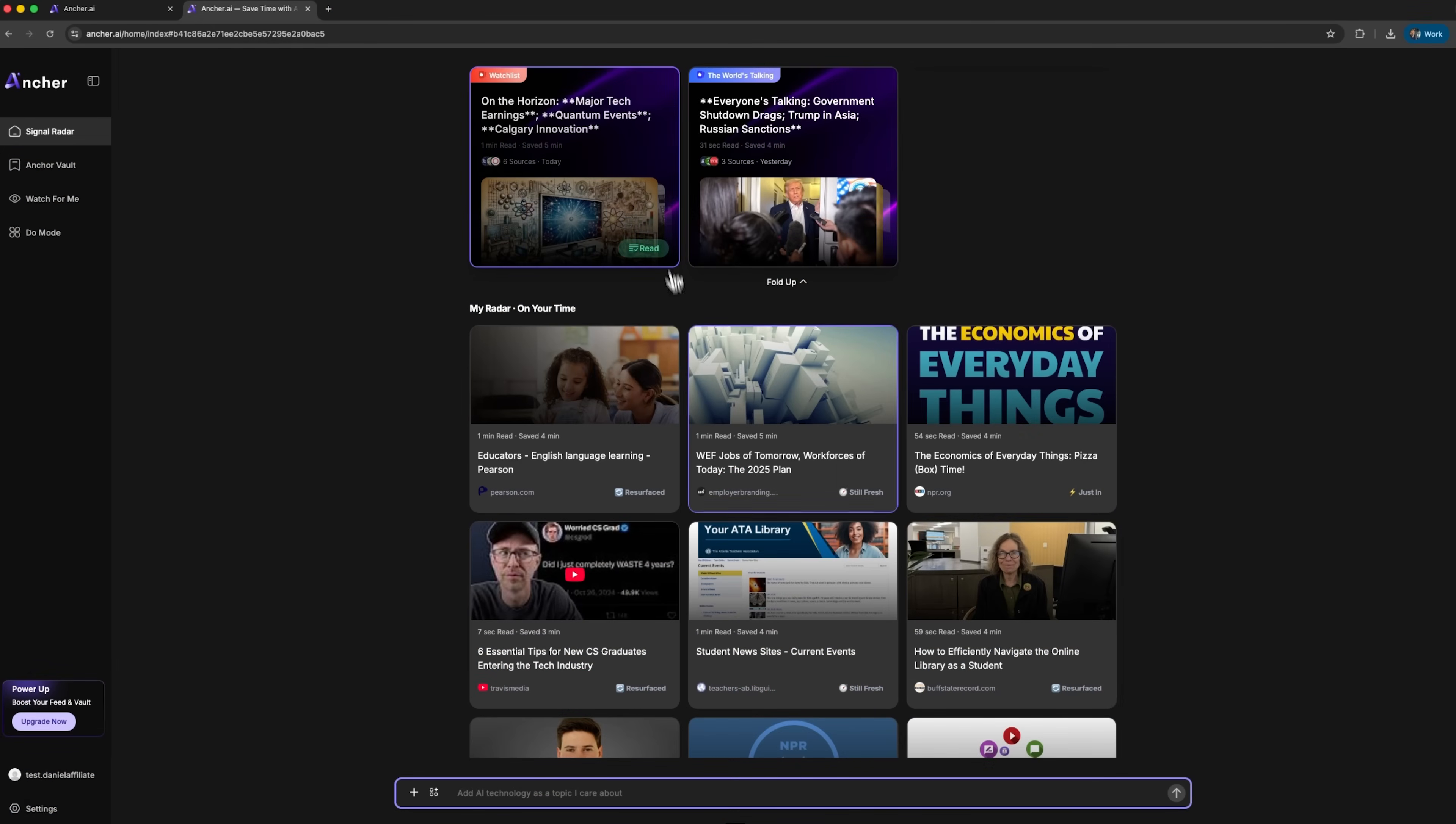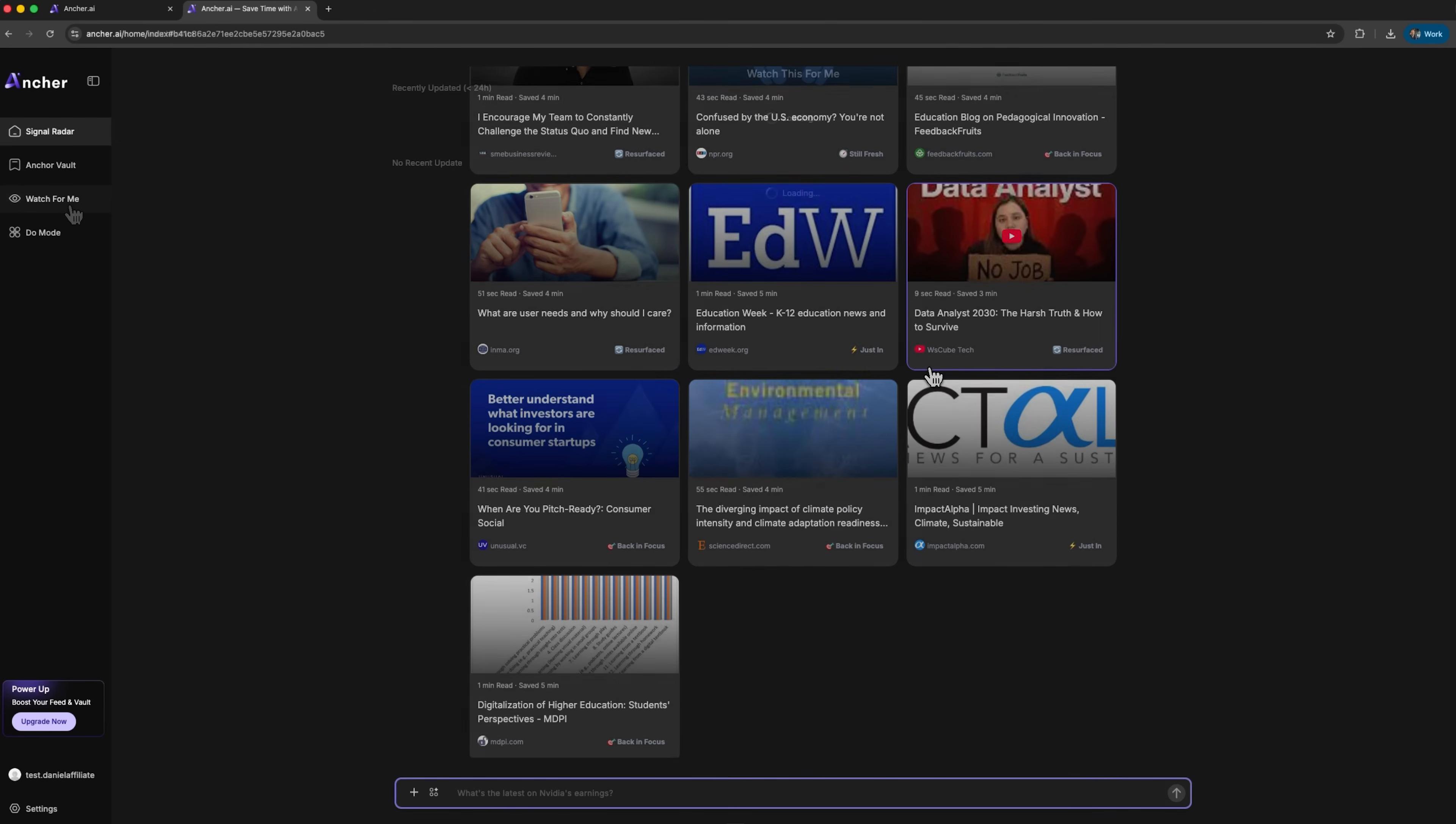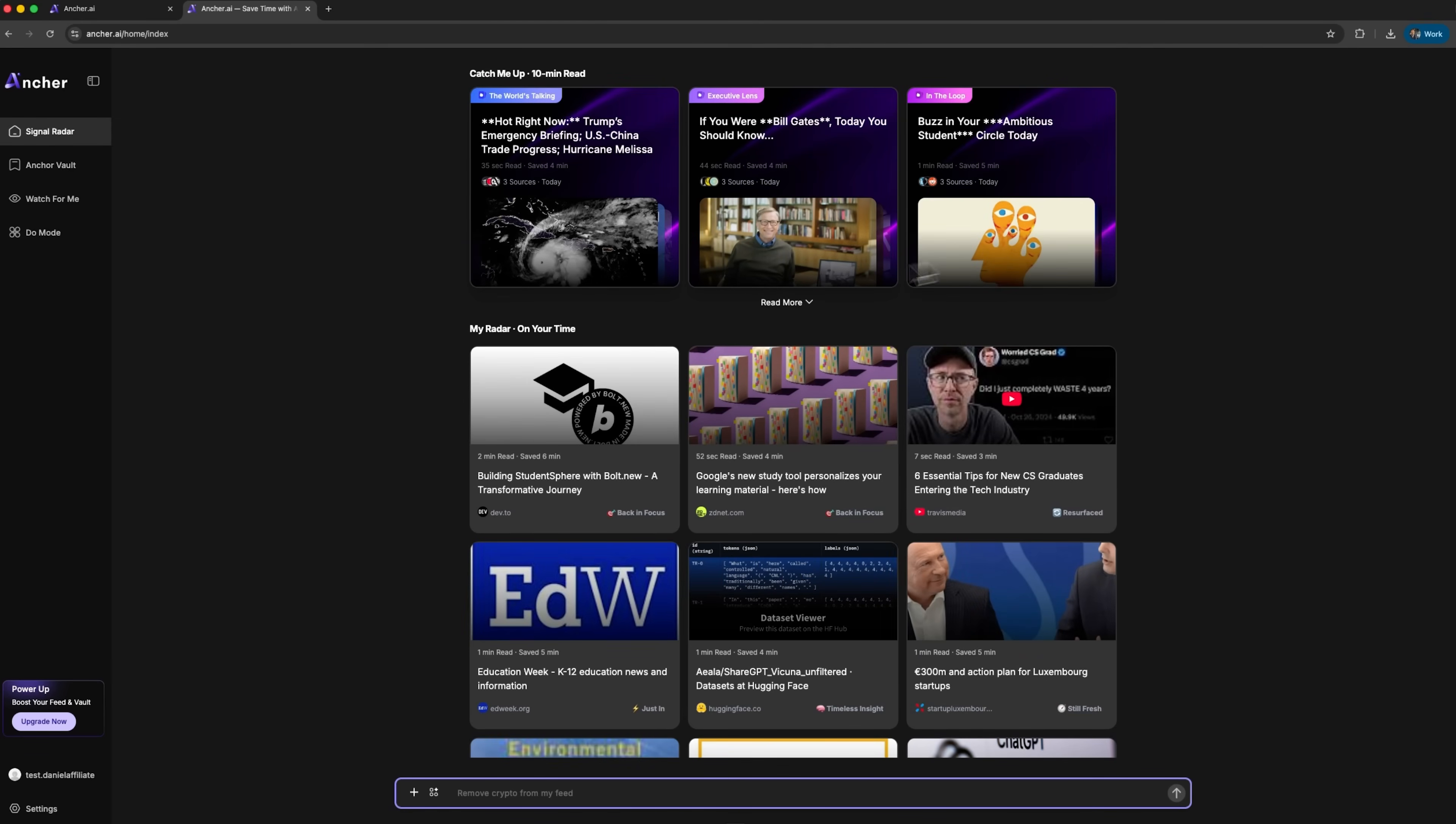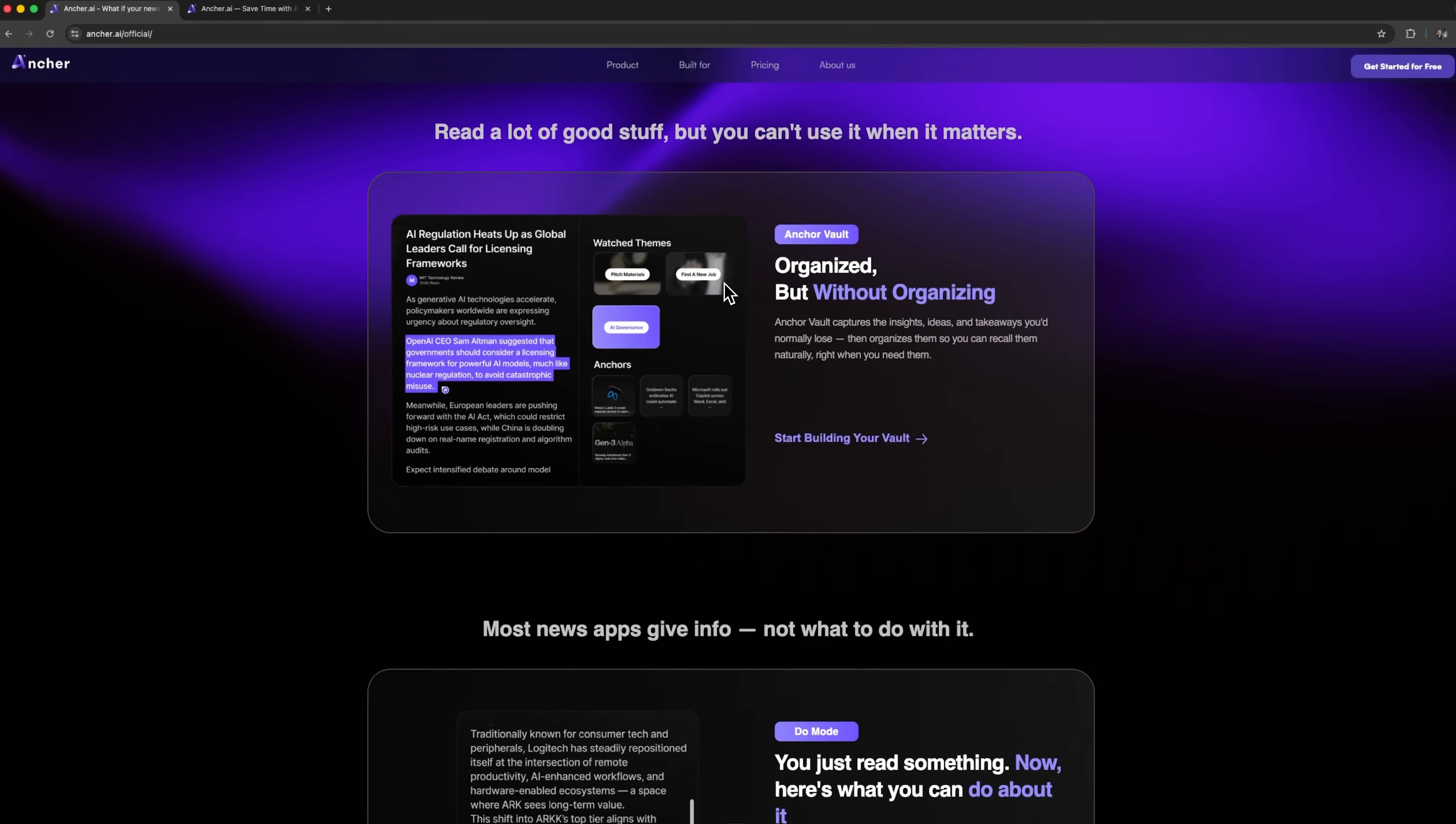So, pals, let's sum up. We created a personalized newsfeed that automatically filters relevant content. We set up automatic tracking with Watch4Me and saved topics in the Anchor Vault. We used AI functions for class prep and personalized information through the place library, all without endless scrolling or spending hours taking notes. Anchor transforms information chaos into structured knowledge that's ready to use.